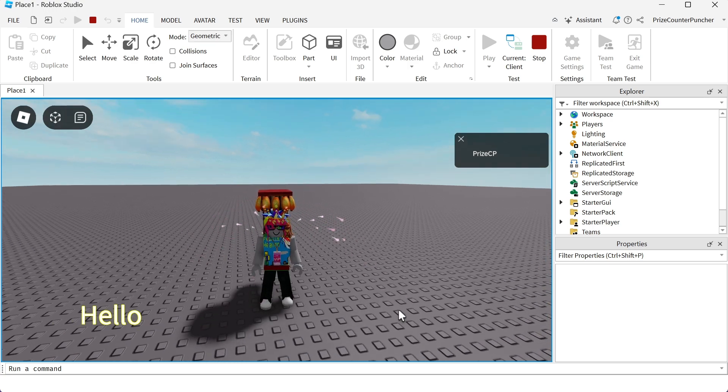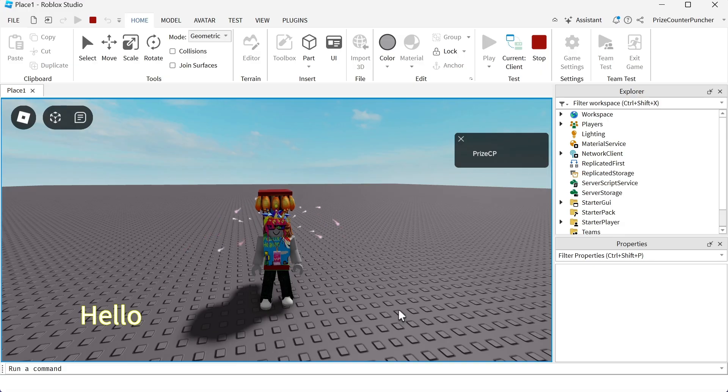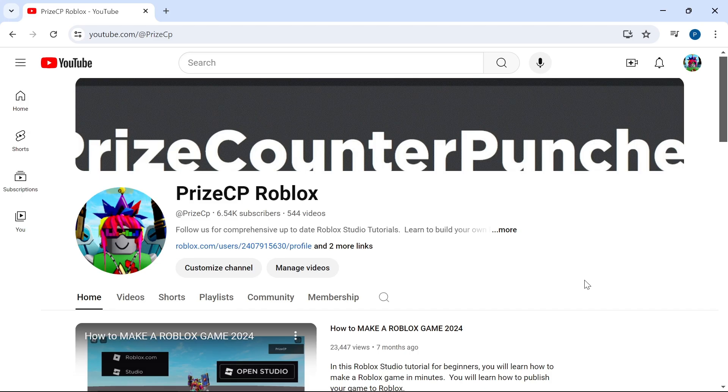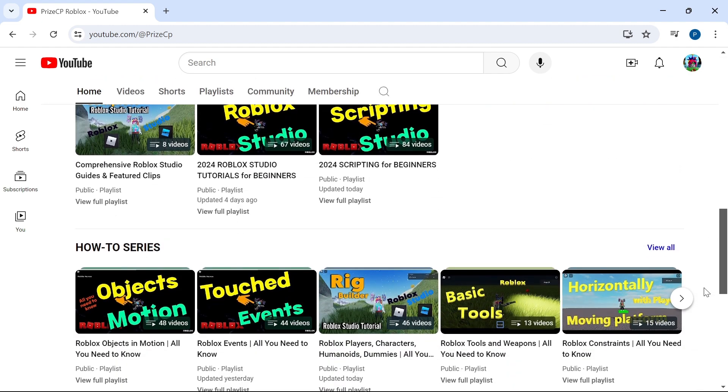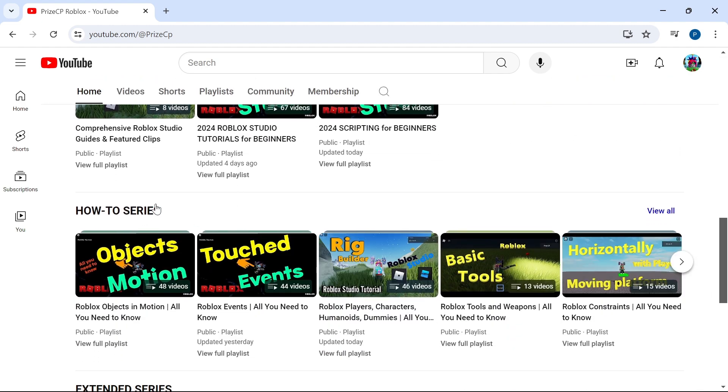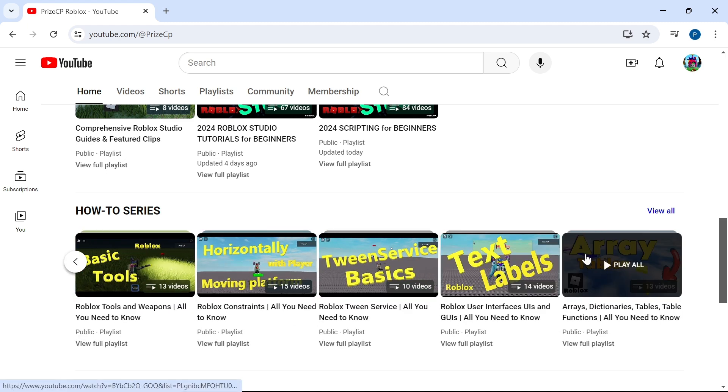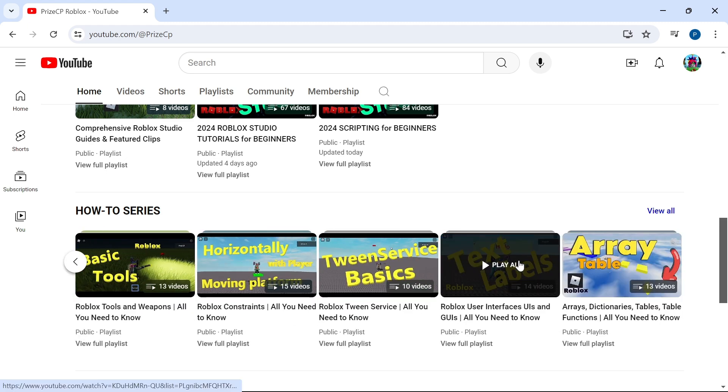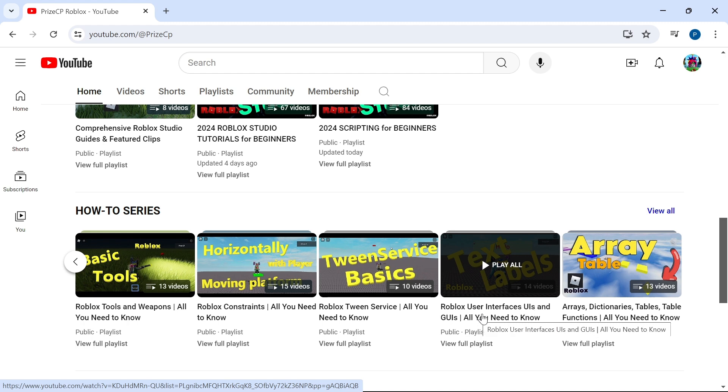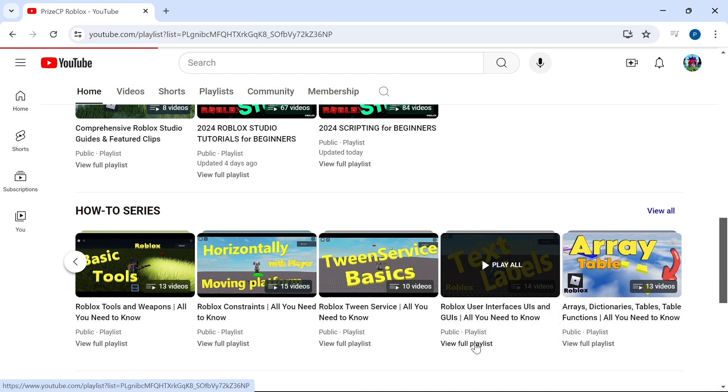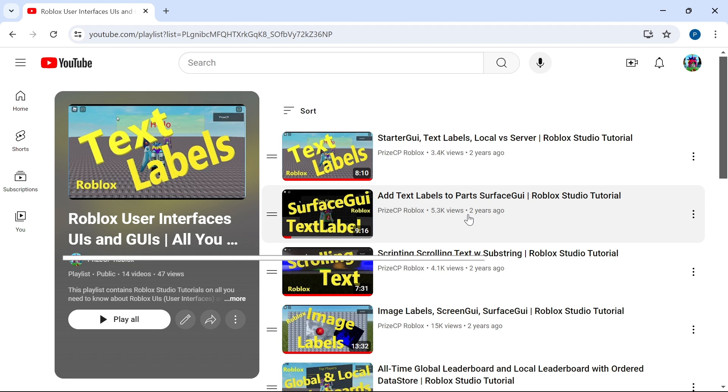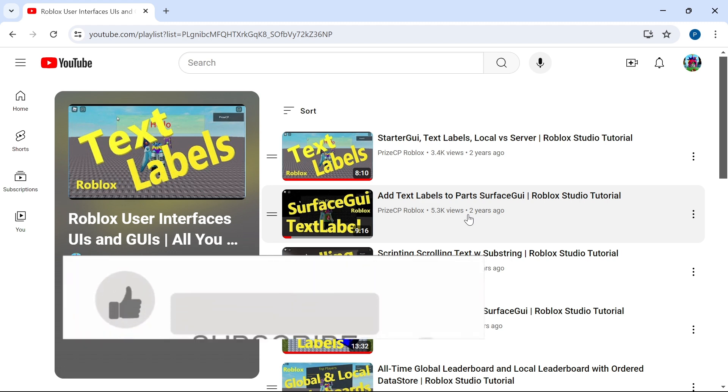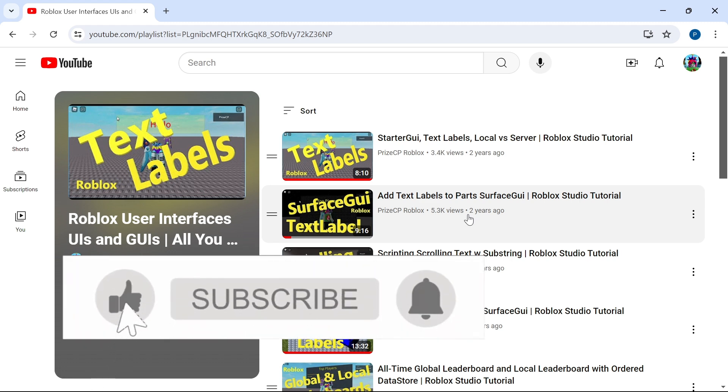And guys, that is how you use text labels in Roblox. For more details on text labels, you can come to our channel, PriceIP Roblox, and scroll down to the section where it says how to series. You can scroll to the right. And here we have Roblox user interfaces, UIs and GUIs. Just click on view full playlist. And here you will find all the tutorials on text labels, surface GUI, and much, much more.